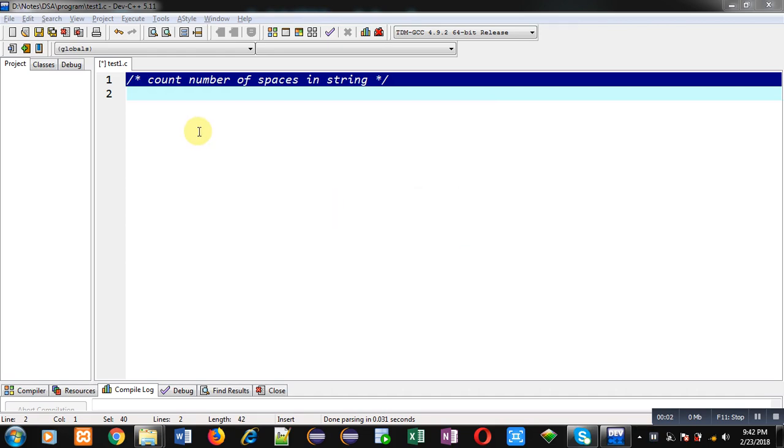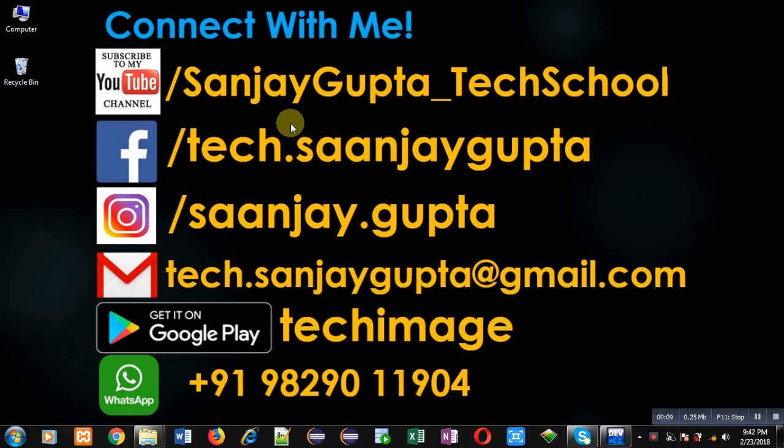Hello friends, I am Sanjay Gupta. In this video I am going to demonstrate how you can count number of spaces in a string. Before starting, you can note my information. You can follow or subscribe my YouTube channel.